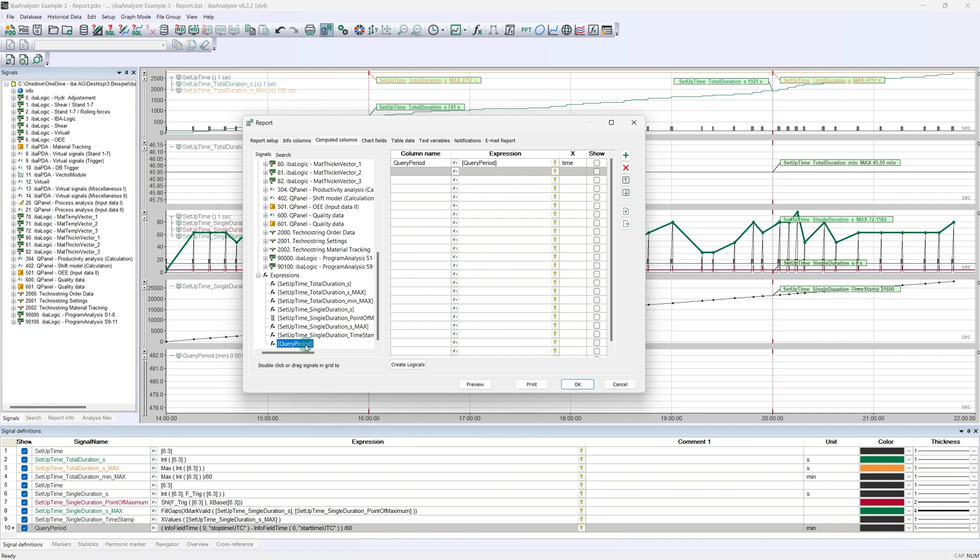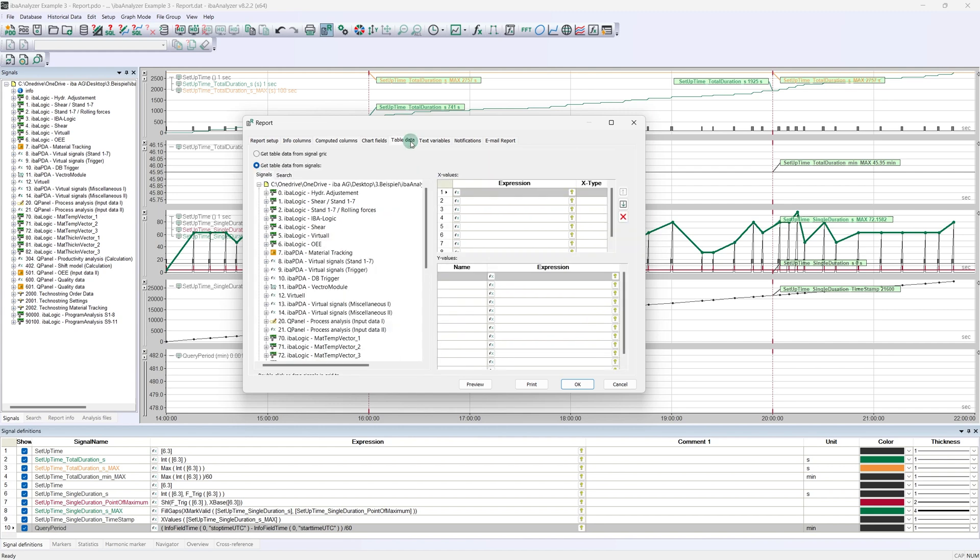We then come to the last tab of the interface, the table data. All data that is to be displayed later in our dynamic table must be entered here. Why dynamic? We usually do not have the same number of setup times in the requested period. With many large orders, tools rarely need to be changed, but with many small orders, they need to be changed more often. The table must therefore be dynamic and contain more or fewer lines.